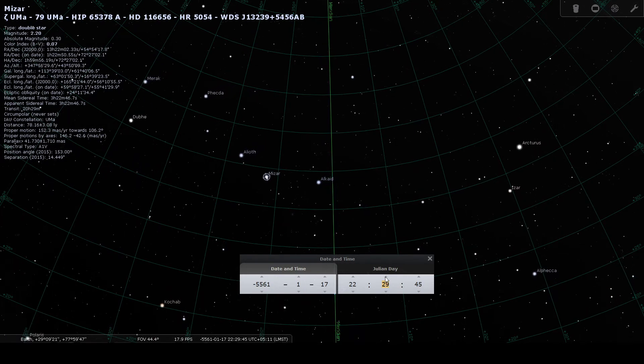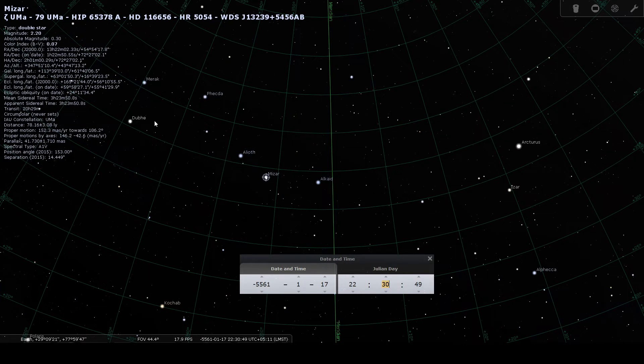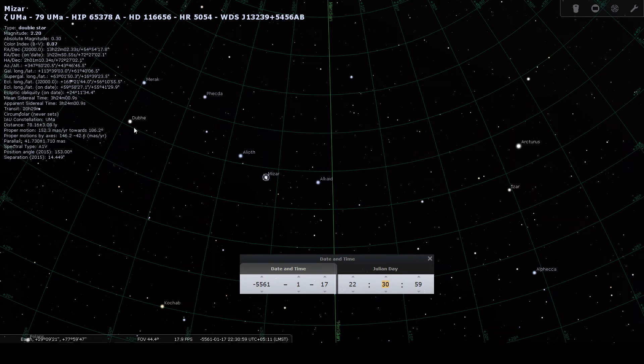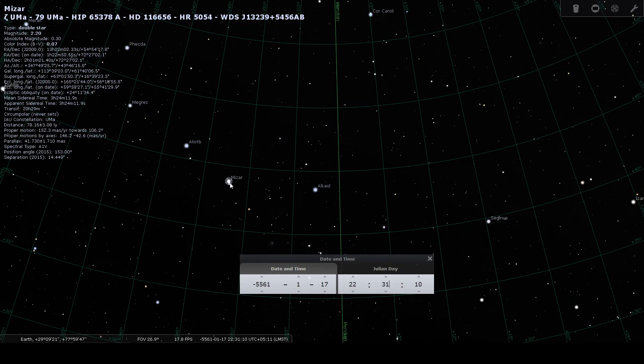So the way, the direction in which the whole thing is moving, with the head of the Saptarshi Mandal, this is ahead. And then, for example, these two pairs are ahead of these two pair, and these two pair ahead of this single star. This star is ahead of Vasishtha, and then Vasishtha is ahead of Arundhati.